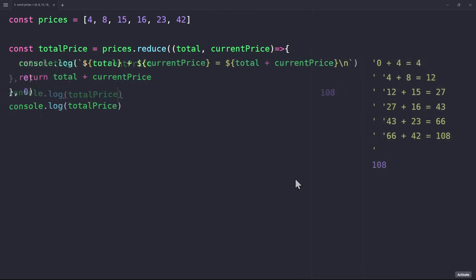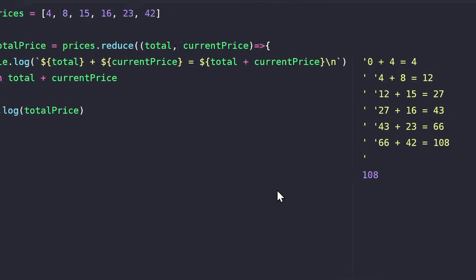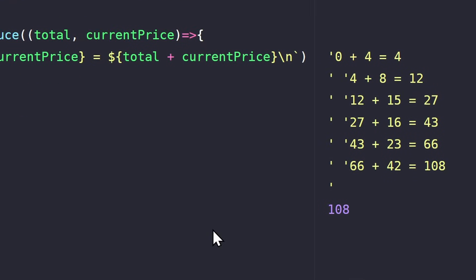Let's break down what happened here. We start with a total of zero. On the first iteration, we add the price to the total, zero plus four. So, in the second iteration, the total is going to be four.